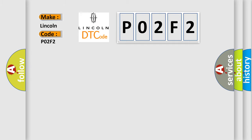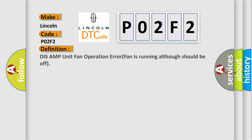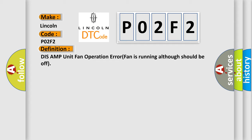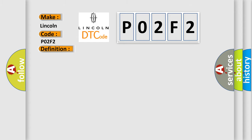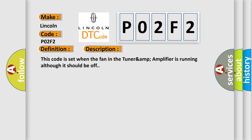Lincoln car manufacturer. The basic definition is: Tuner Amp unit fan operation error, fan is running although should be off. And now this is a short description of this DTC code. This code is set when the fan in the Tuner Amp amplifier is running although it should be off.